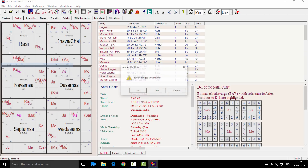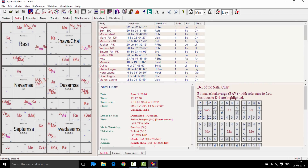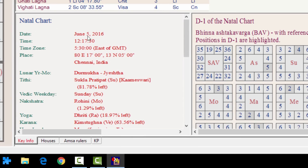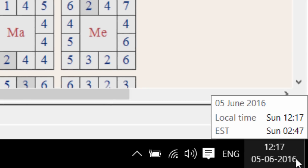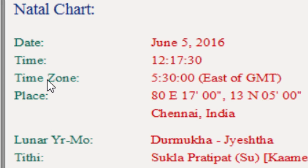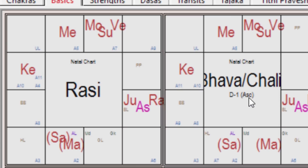So let's close Jagannatha Hora and click on the shortcut that has been placed by Jagannatha Hora on your desktop. With a click of a button, you open Jagannatha Hora again. But this time you will see that the date is June 5th, 2016 — the same as the system clock — and the time is 12:17, which Jagannatha Hora has also used: 12:17. This is a very beautiful option because each time you open it, you can always find out what is the current planetary situation in your place.